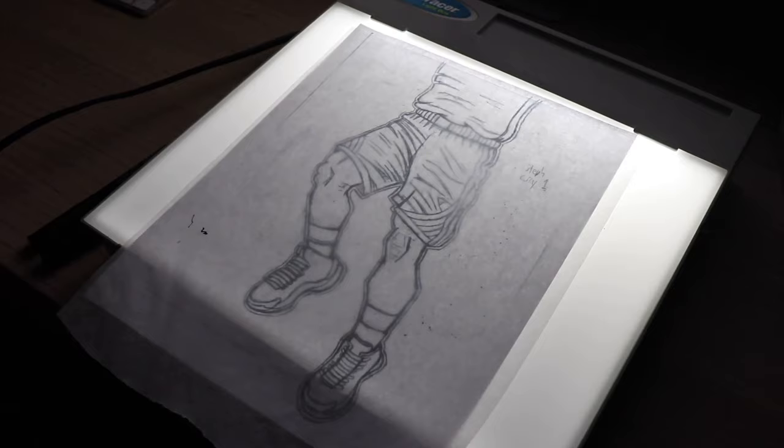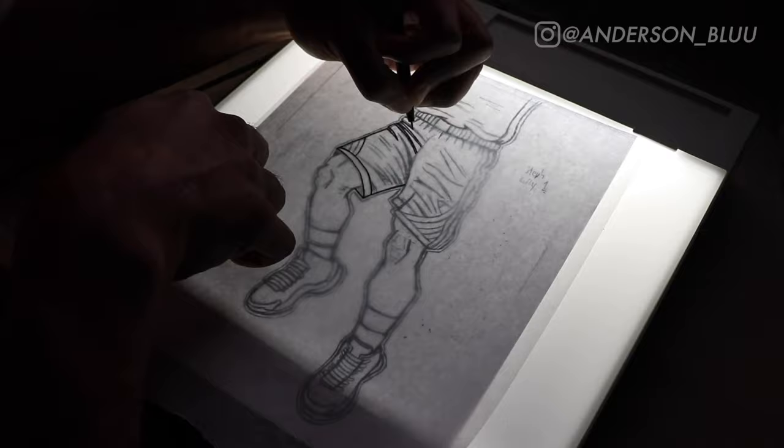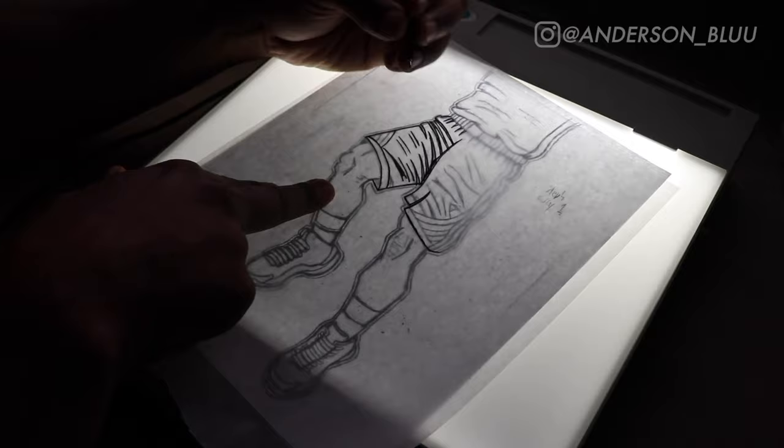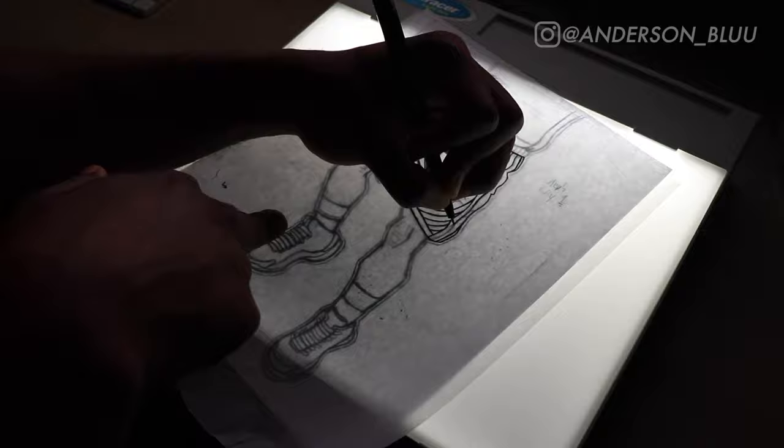Okay, first up what you guys see right now is me going over my original sketch of this design. For my Sky High series, I never show the full body face of the person, always from the waist down. I just did that to fit the theme of the old-school basketball poster, something I used to hang in my room as a kid.